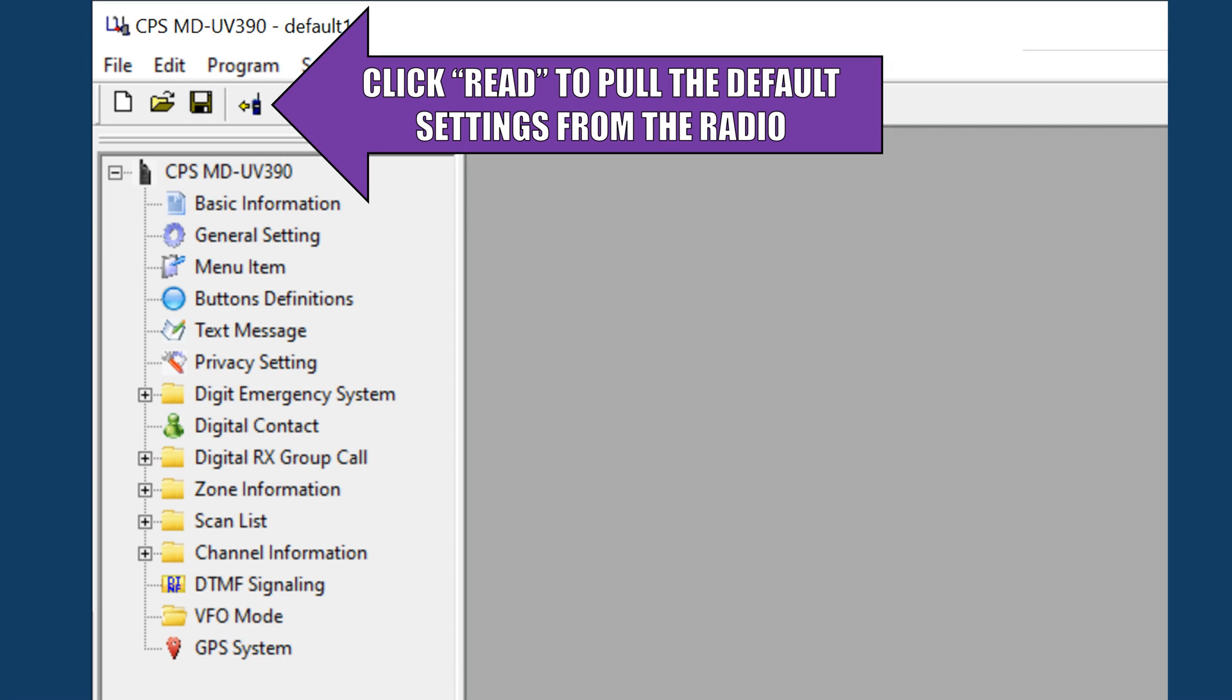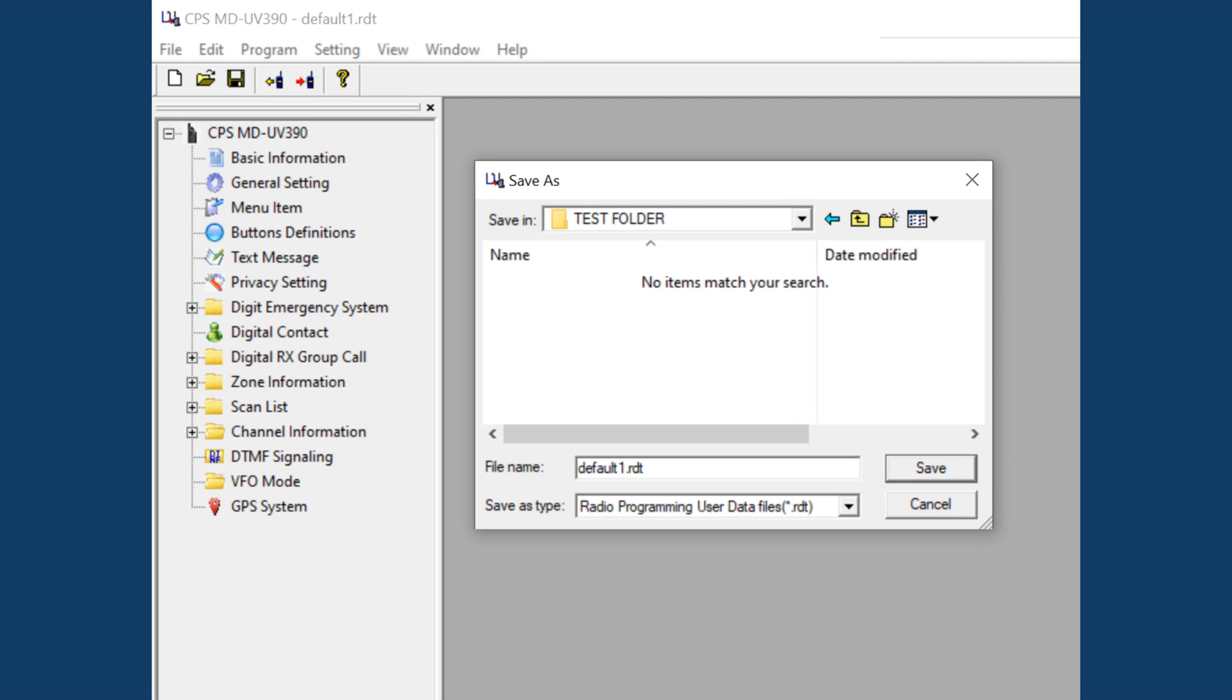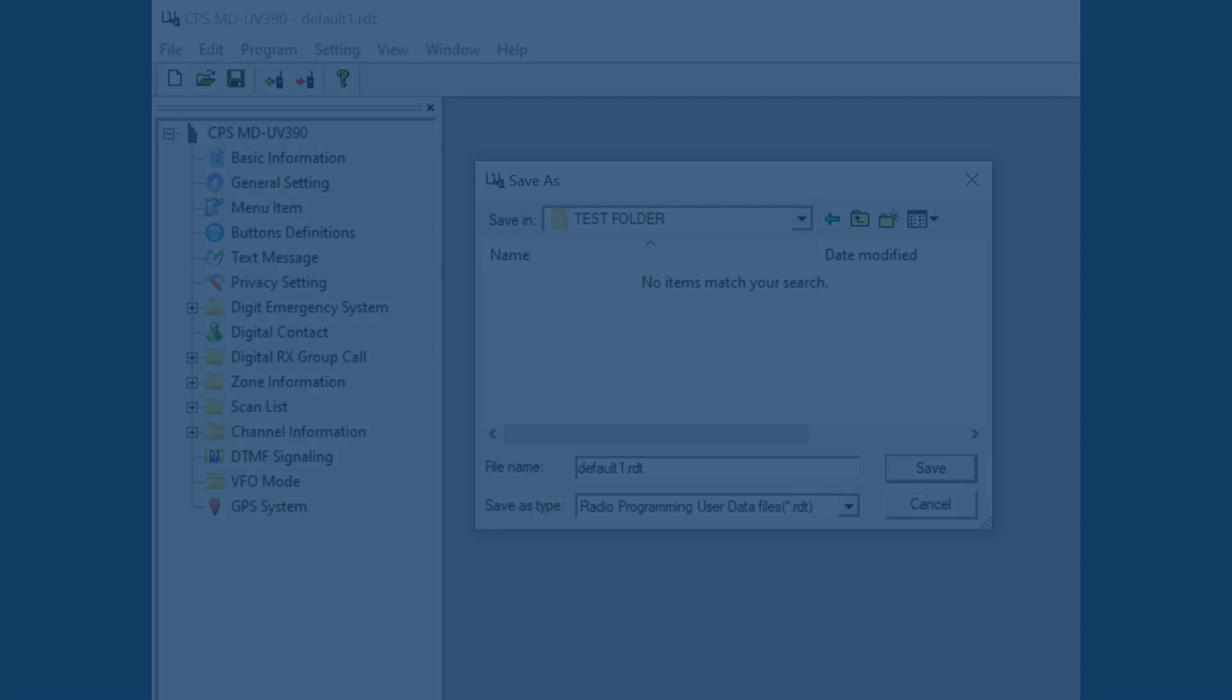Open up the CPS program and click read to pull the default information from the radio. Then click file, save as, and save this data file anywhere you like. This will be needed later and is helpful to keep as it contains all of your radio settings and channel data.